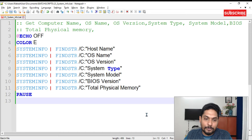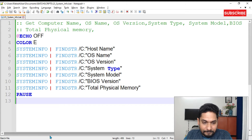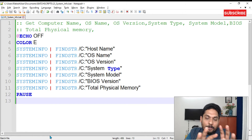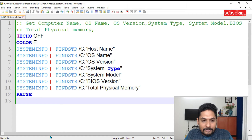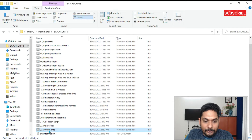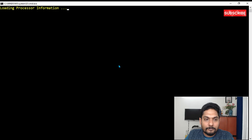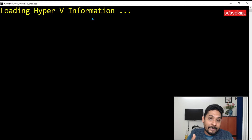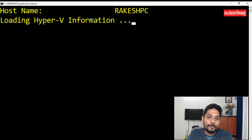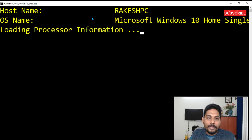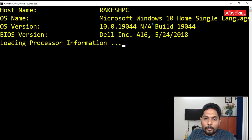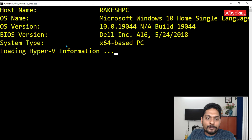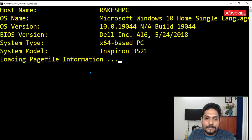Once done, save the script and run it. You can see it starts loading, and instead of everything, only the exact fields we specified appear: Host Name, OS Name, OS Version, BIOS Version, System Type, and System Model.